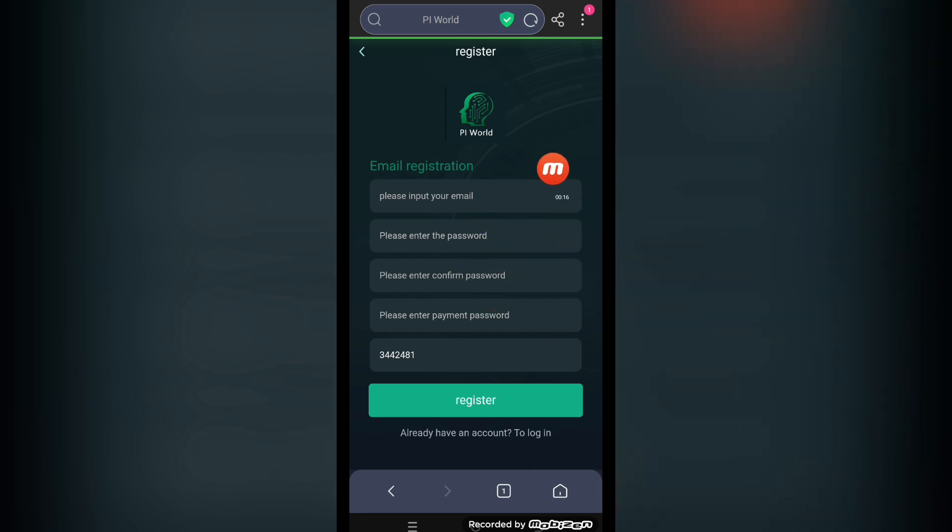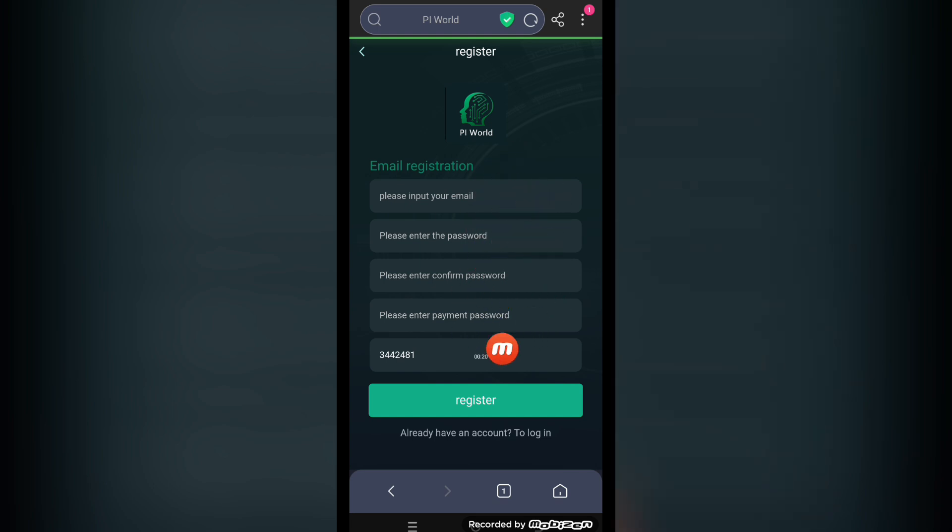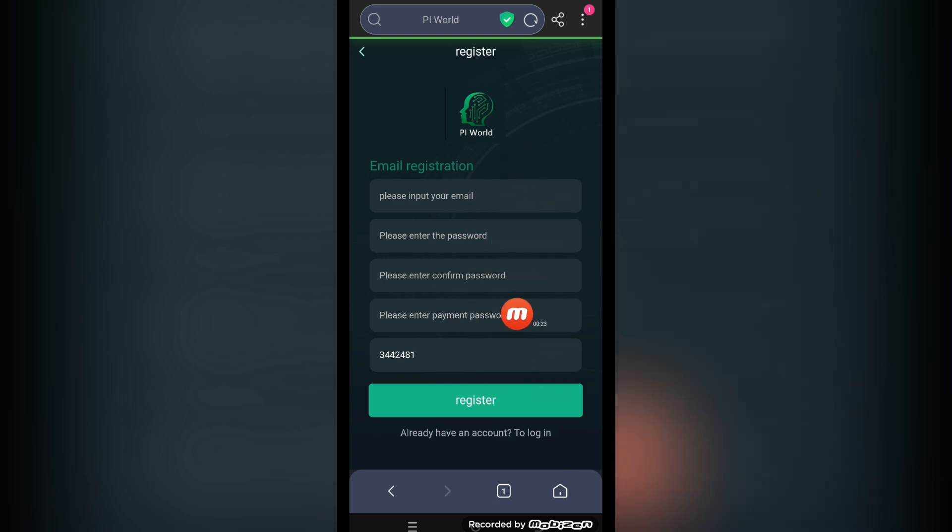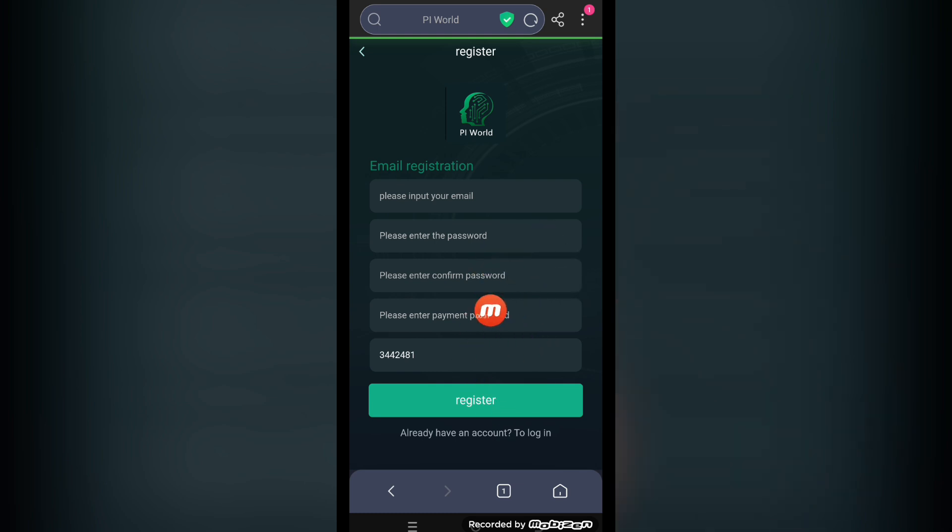On this registration page, type your email here, login password here, confirm password here, type your payment password here. Your invitation code will appear here. My invitation code reference link is in the description, so check it out. After that, click the register button and your account will be created immediately.